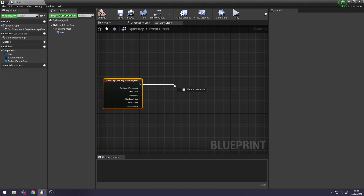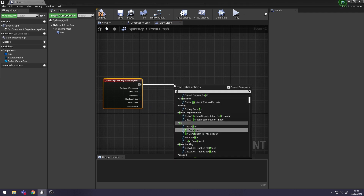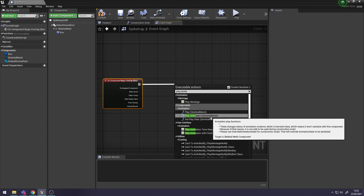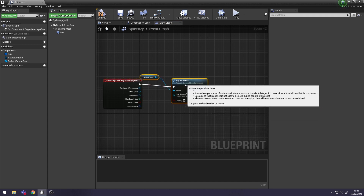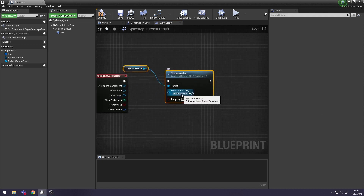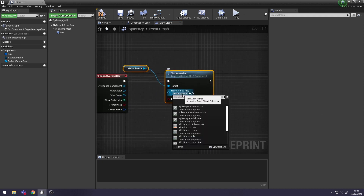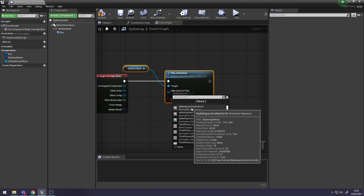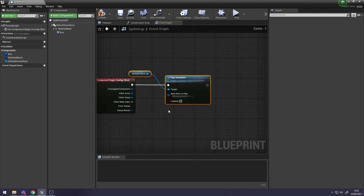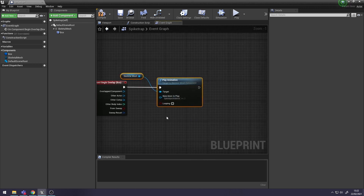For Begin Overlap, you want to search for Play Animation and you want Play Animation Skeletal Mesh. Then select what animation you want to play - mine's the activation one, when the Spike Tracks go up. Don't check Looping, as you only want it to play once.